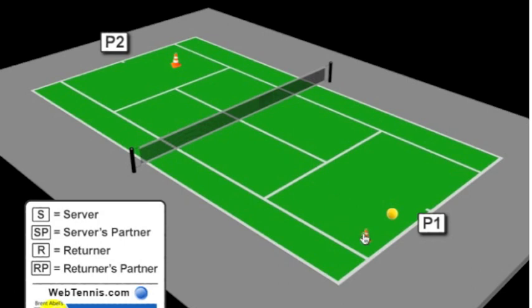But for today's drill, what I want you to do is either get some tennis cans with balls or you could put a racket cover out here. I like the cans because when you hit it, it kind of explodes. It's kind of fun, kind of dramatic. Put it right in the middle of this quadrant of the court.